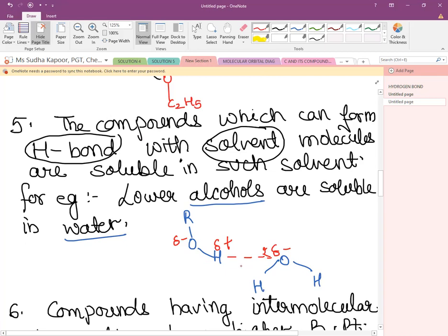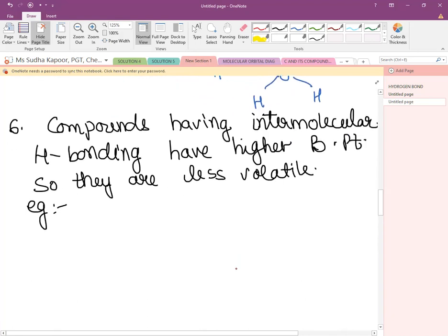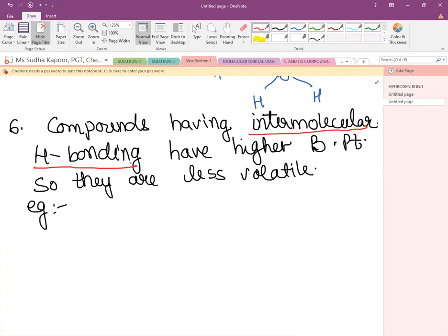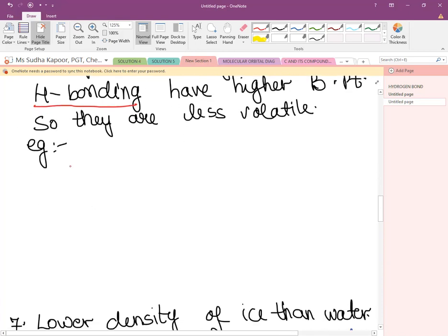Compounds with intermolecular H-bonding have higher boiling points and are less volatile. An important reasoning question compares ortho-nitrophenol and para-nitrophenol — both have nearly similar formulas but differ in H-bonding type.